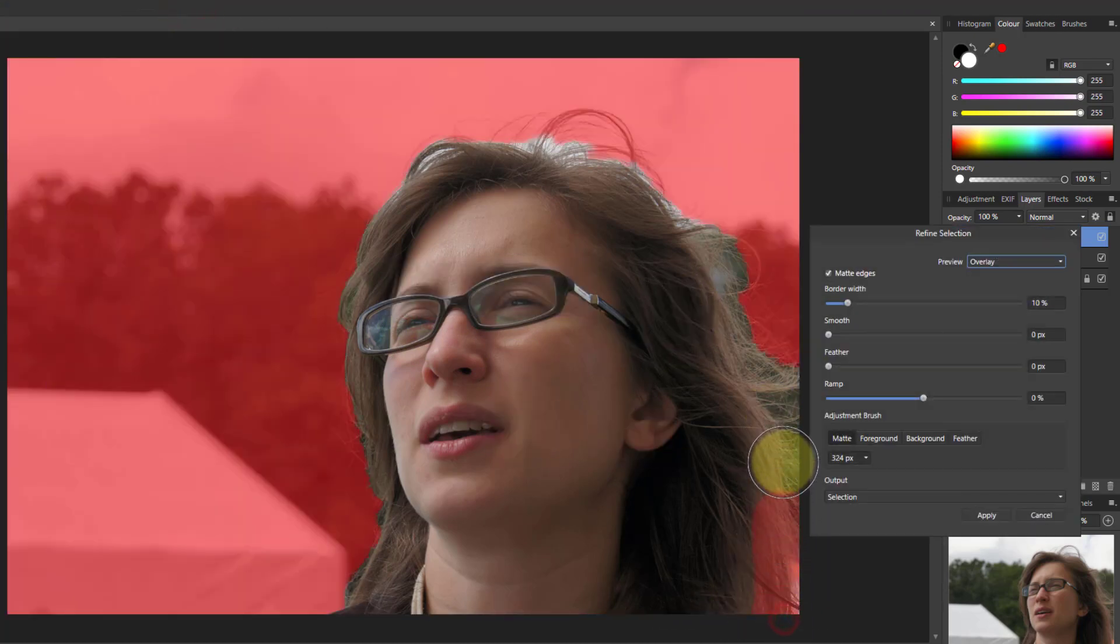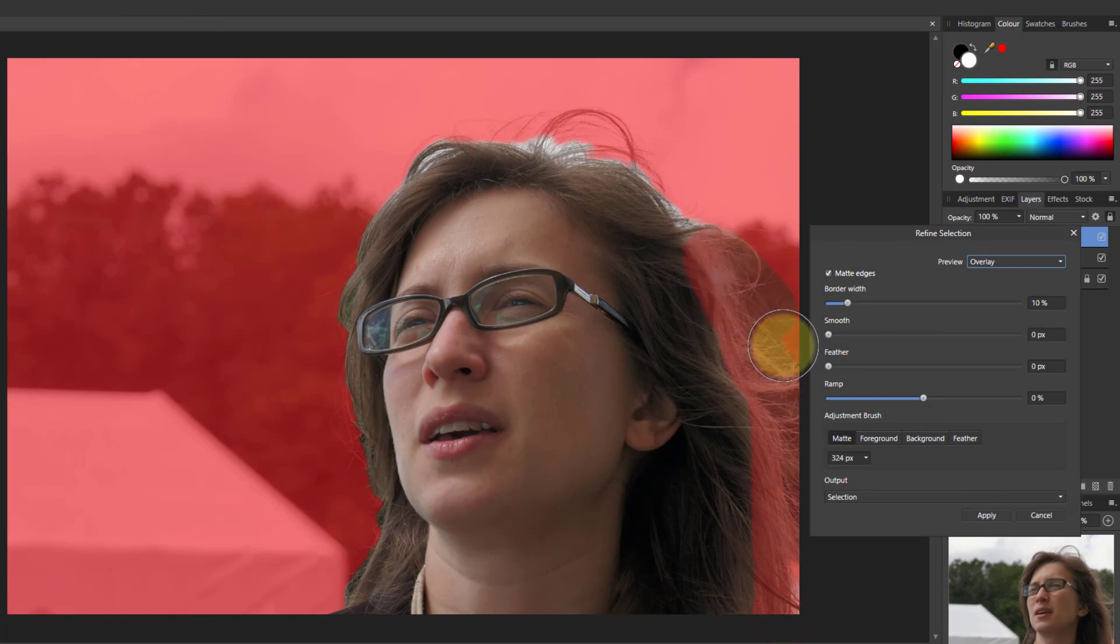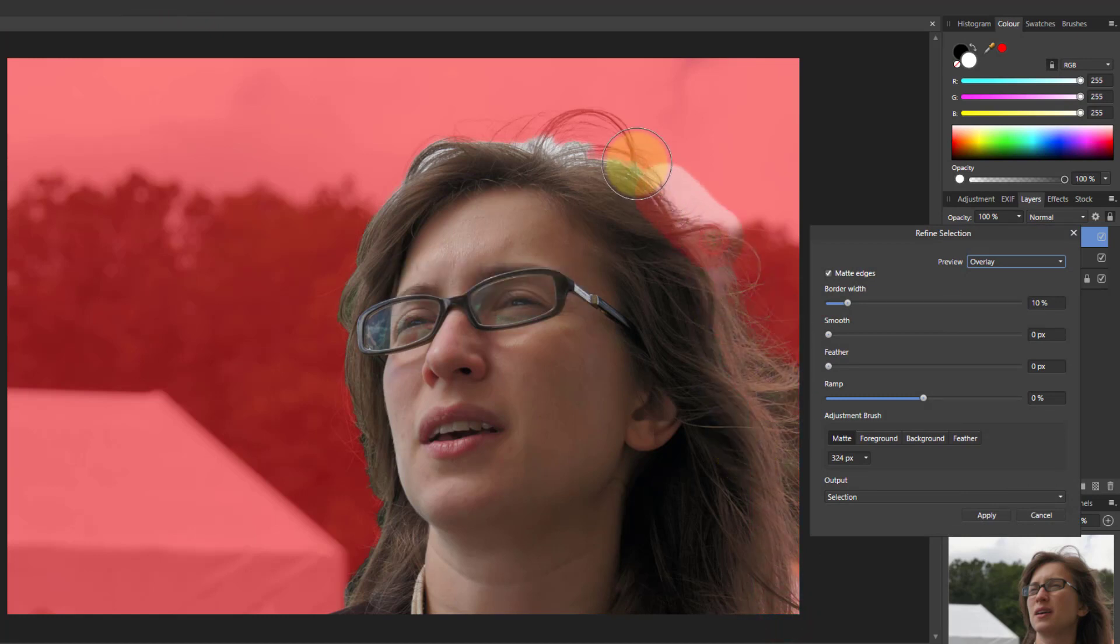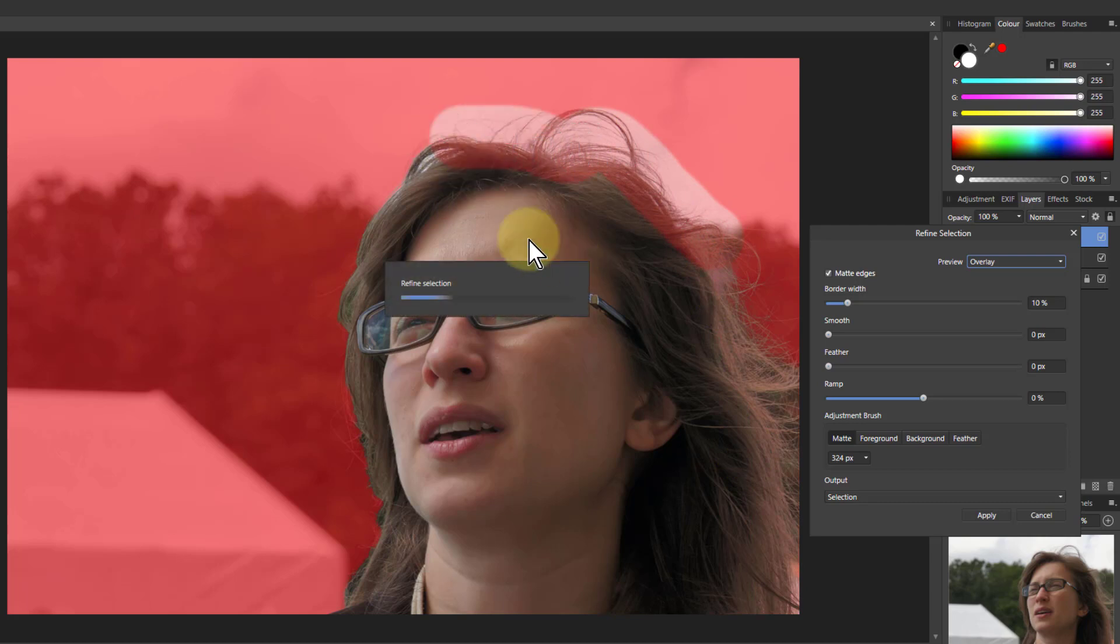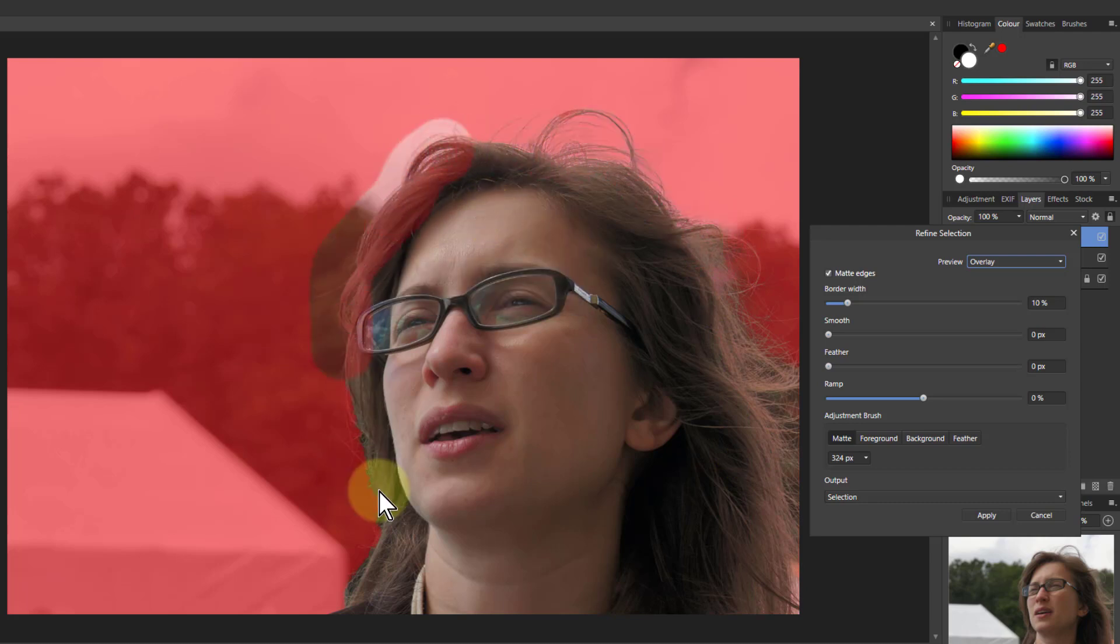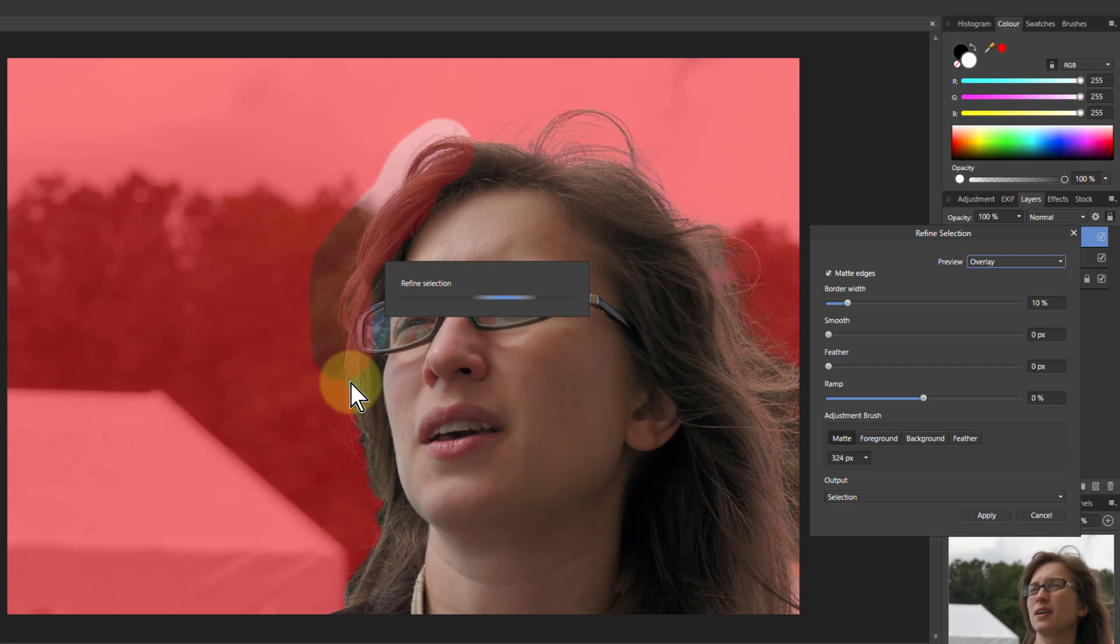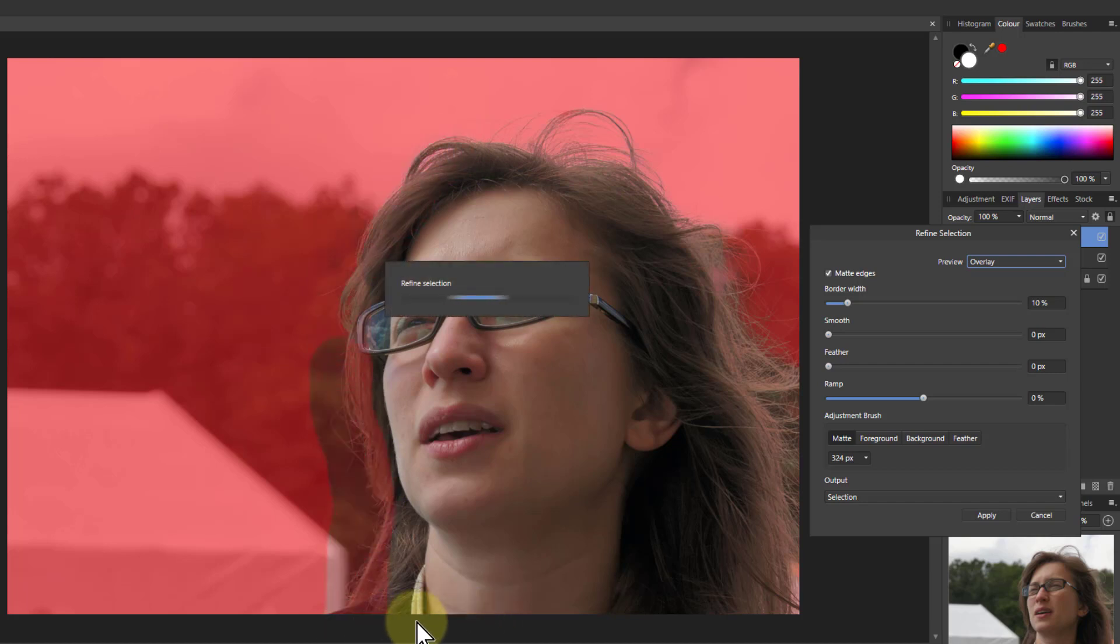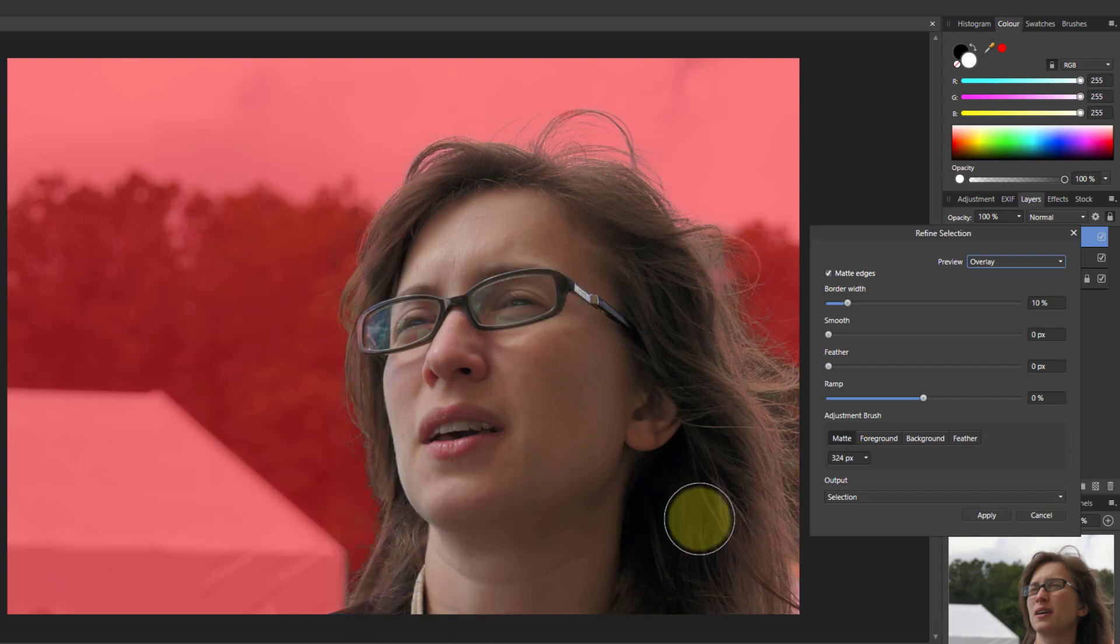This does not have to be very accurate because it is simply just to get most of the stuff in. We're not doing a fancy cutout onto a different background, which is where you need to be really careful. Okay that will do.